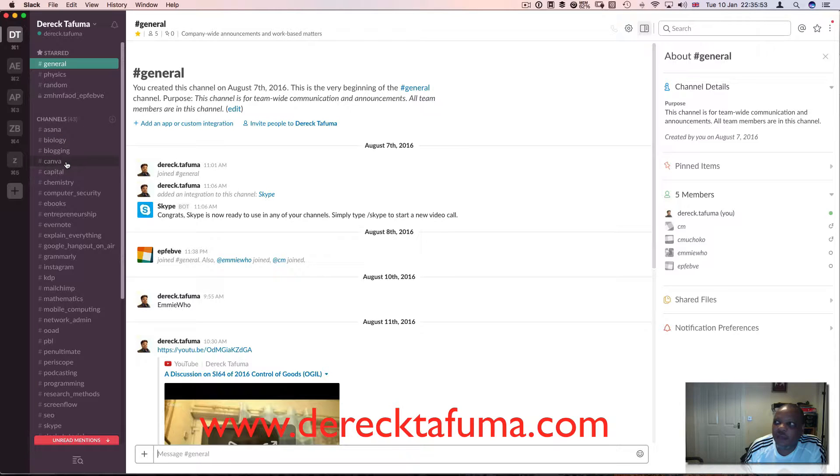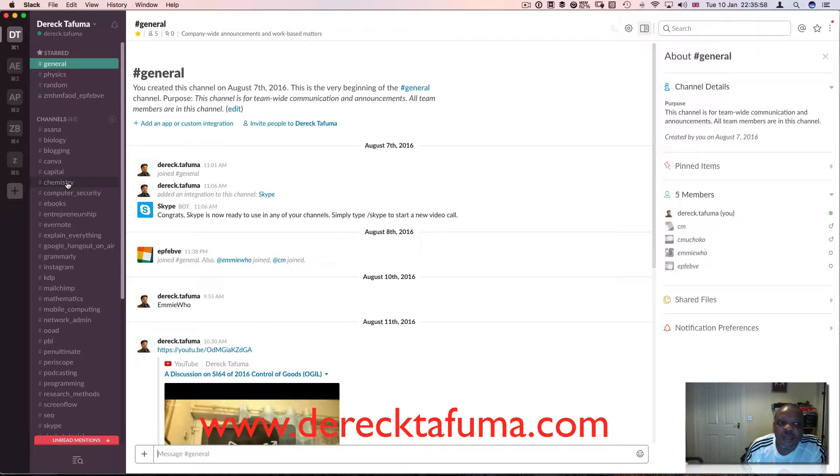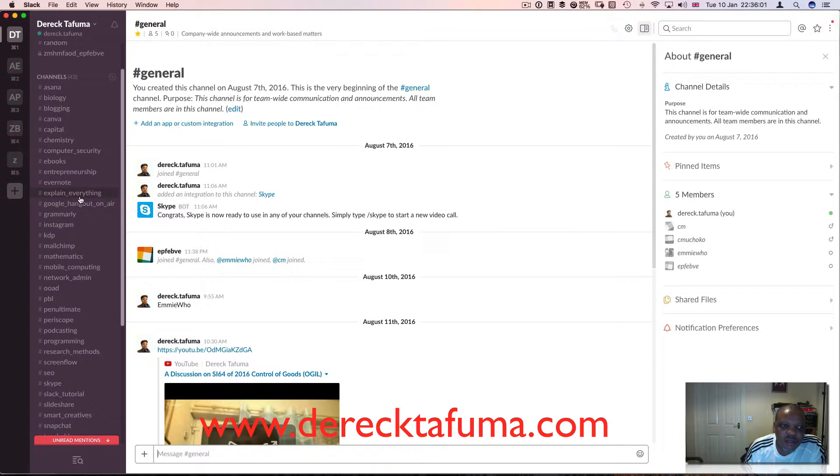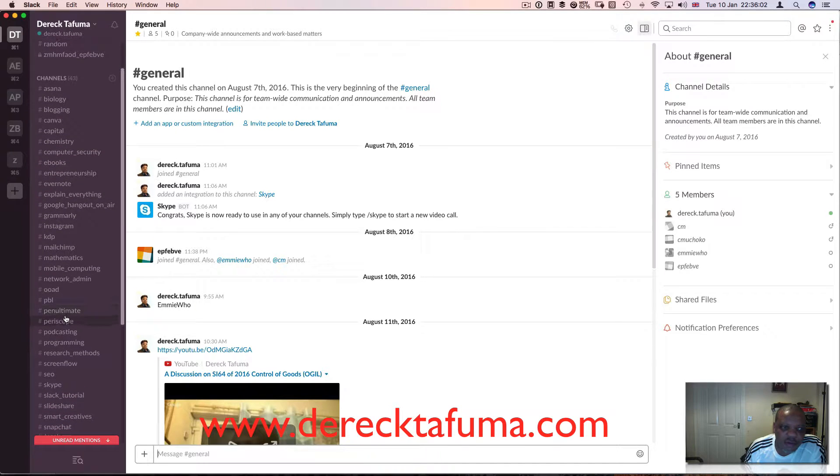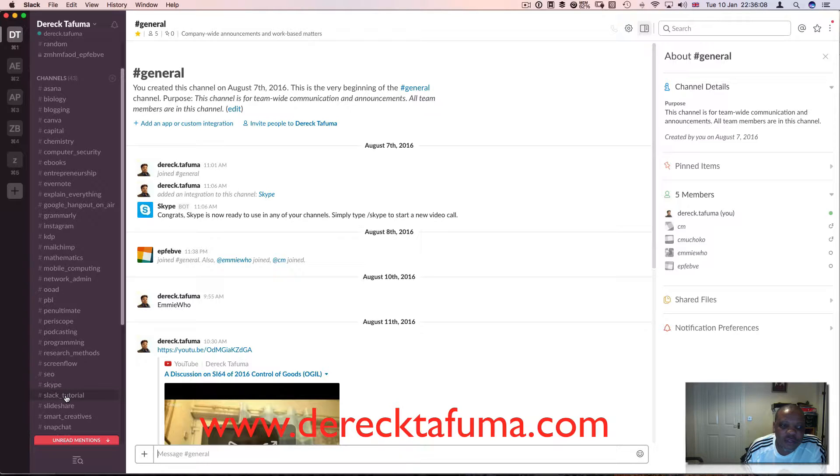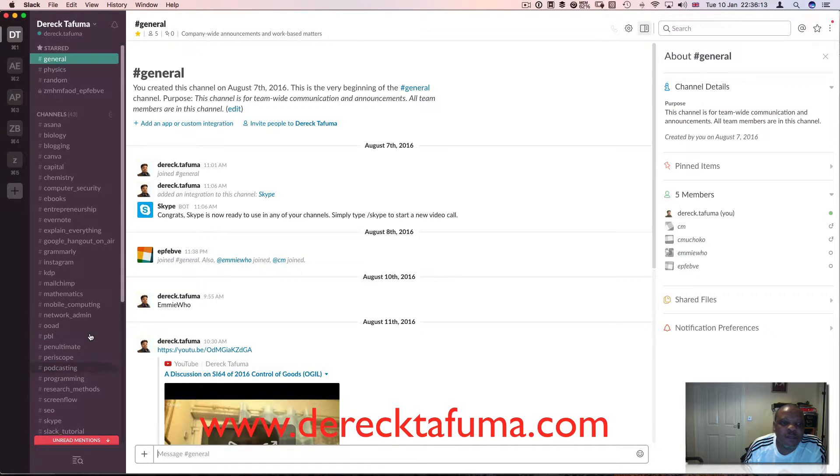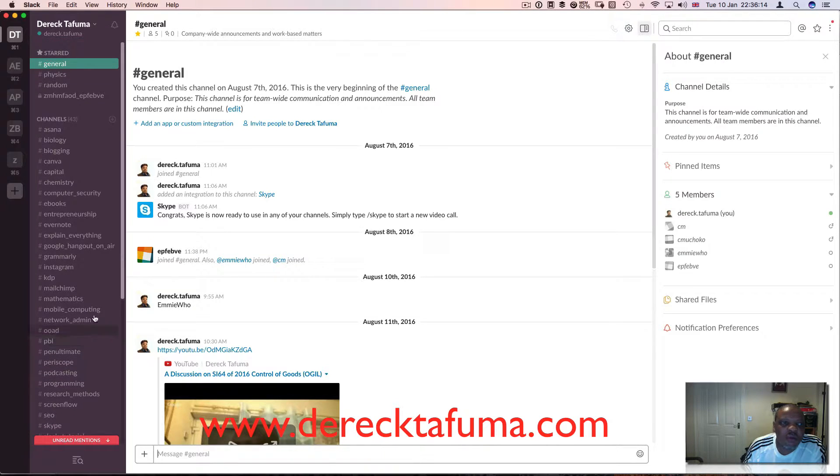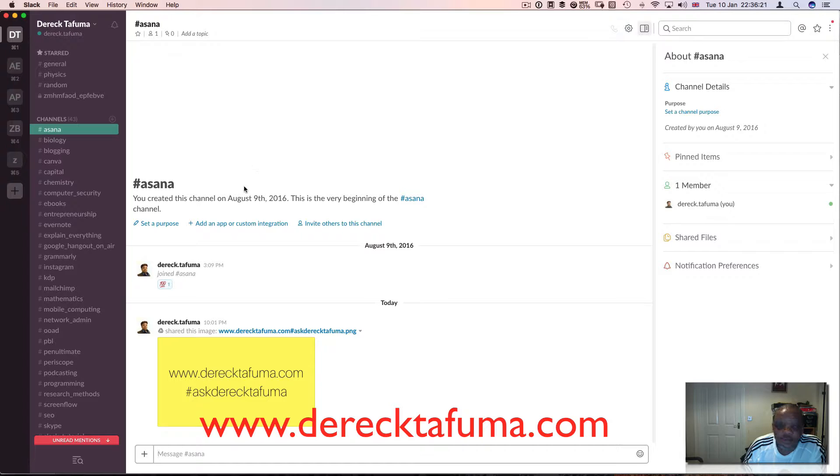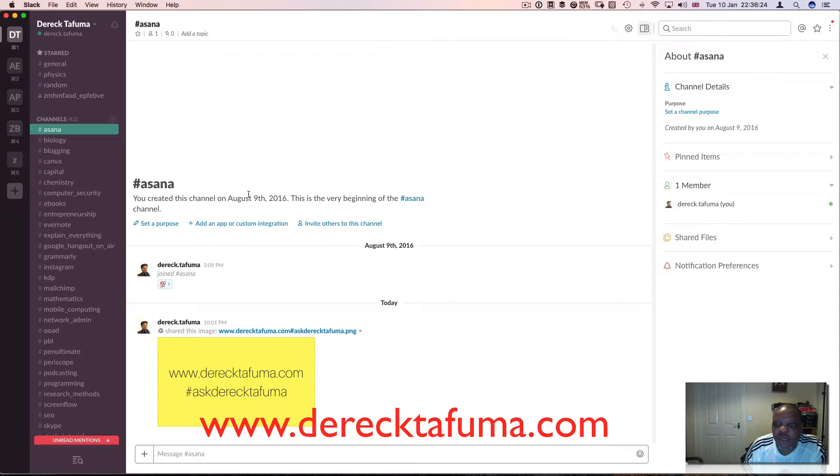I've got biology, blogging, Kemba, and I've talked about Kemba the concept of capital. I've got chemistry, computer security, all sorts - periscope, podcasting, search engine optimization, Skype, Slack itself. There's a Slack tutorial over here.